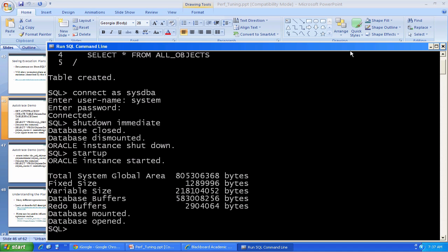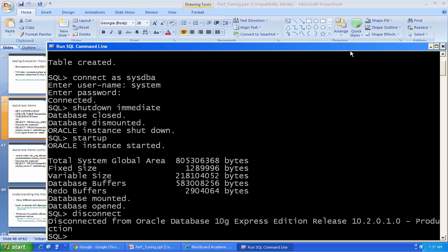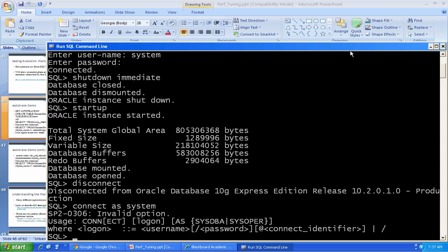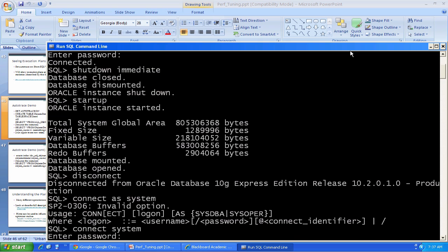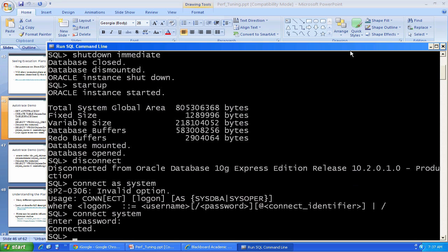I'm now logging in as SysDBA. I restarted the database. But I was logged in as system when I created this table. So I'm just going to disconnect and I'm going to log back in as system. Now I'm connected.